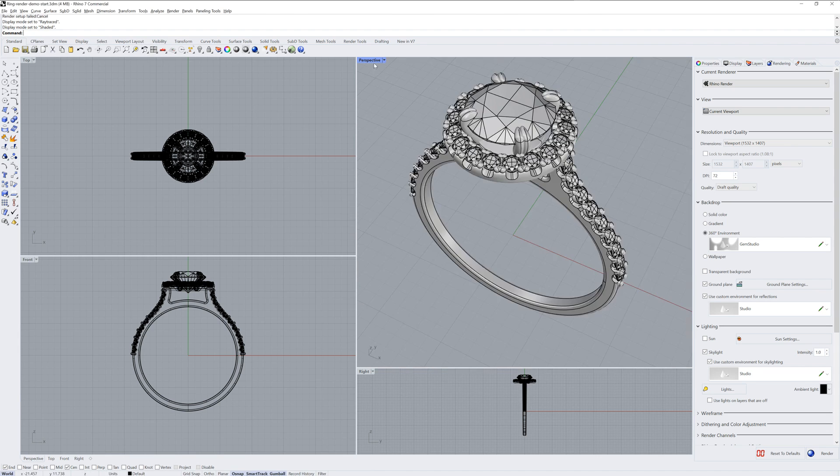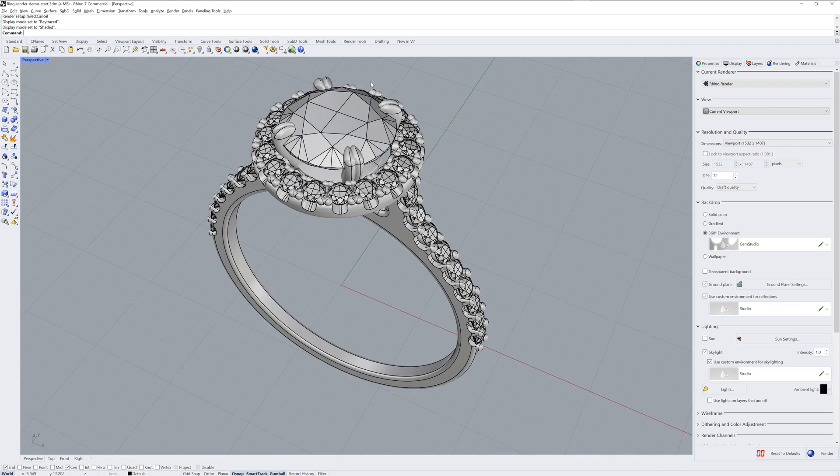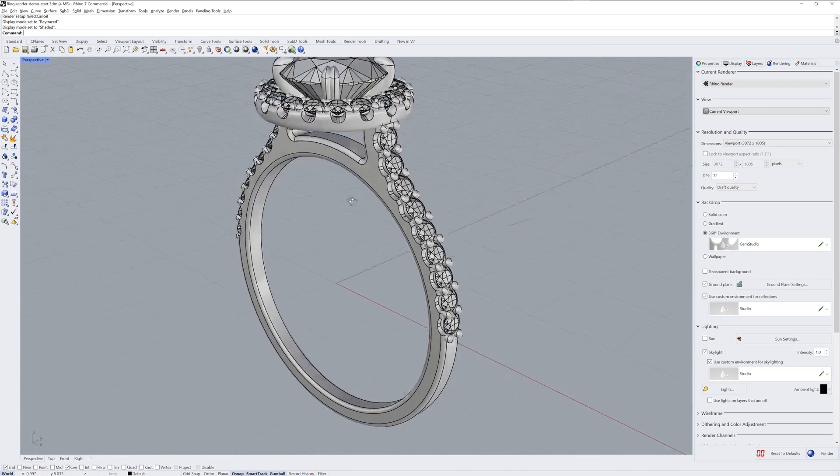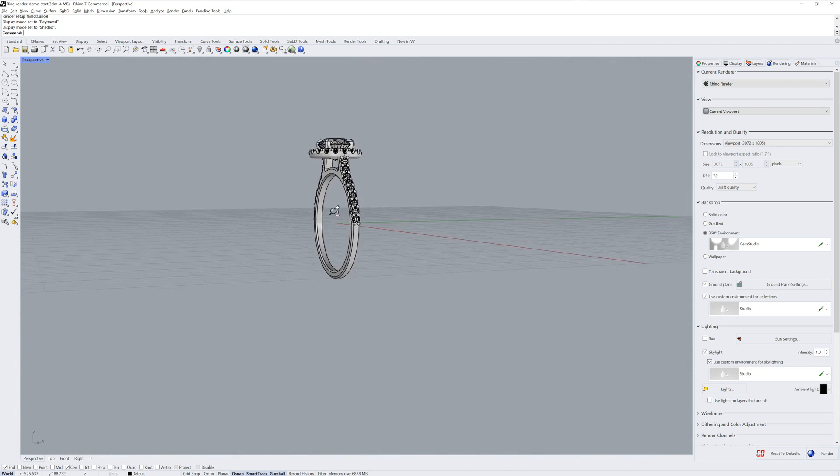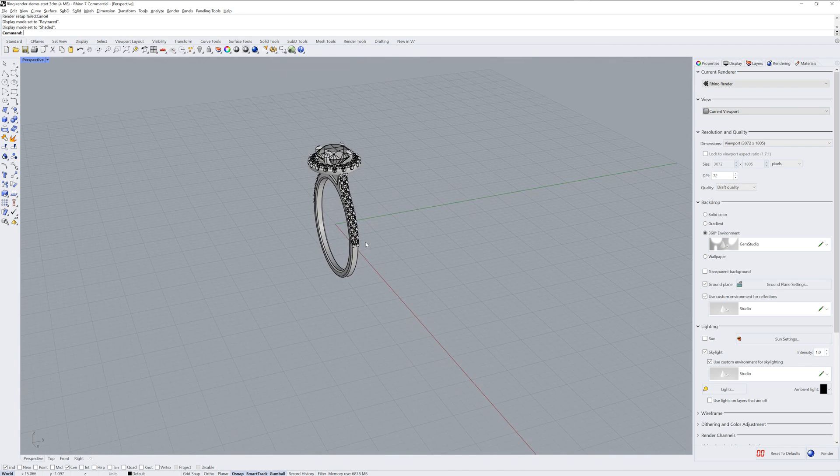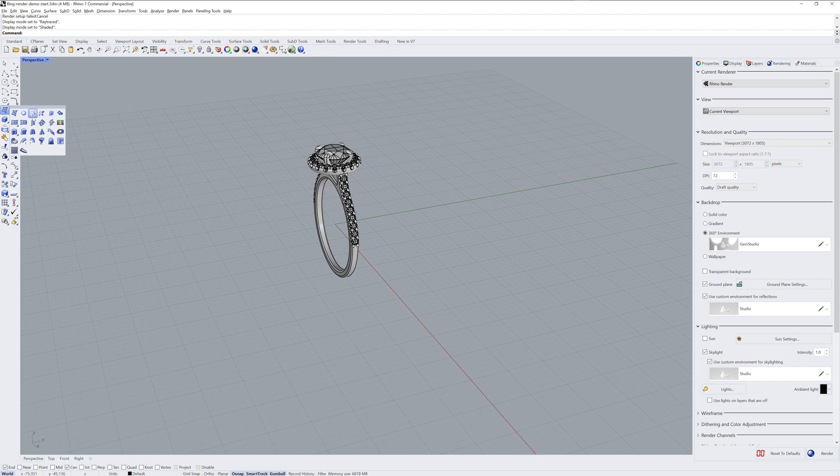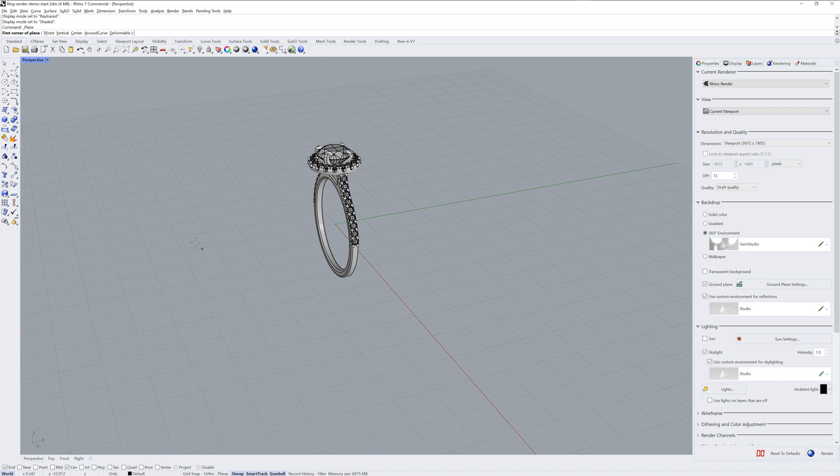The only downside is that we see it as the backdrop as well. So I'm going to create a planar surface. I'll use the Plane command and center it at zero.